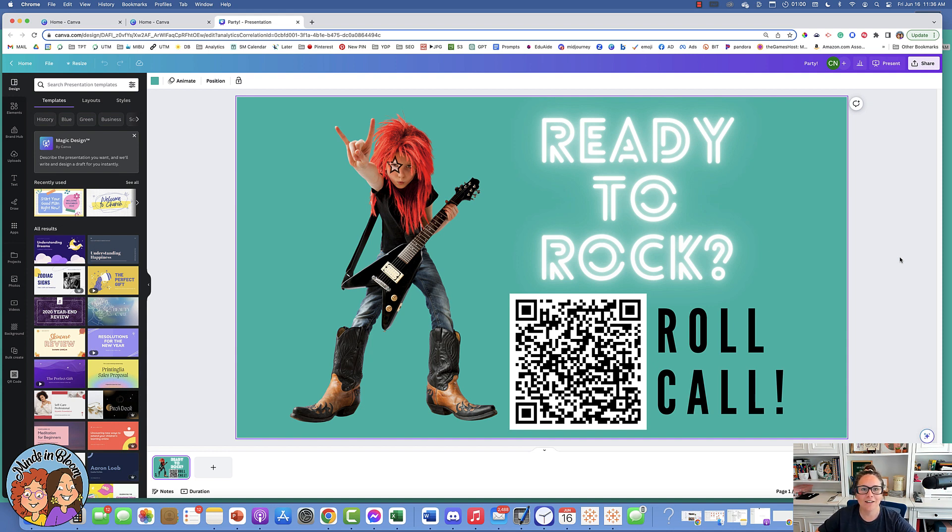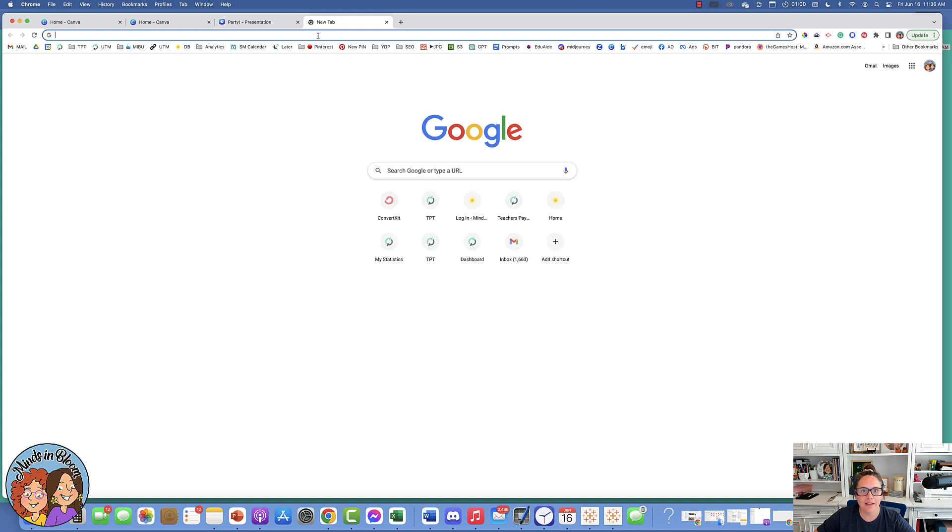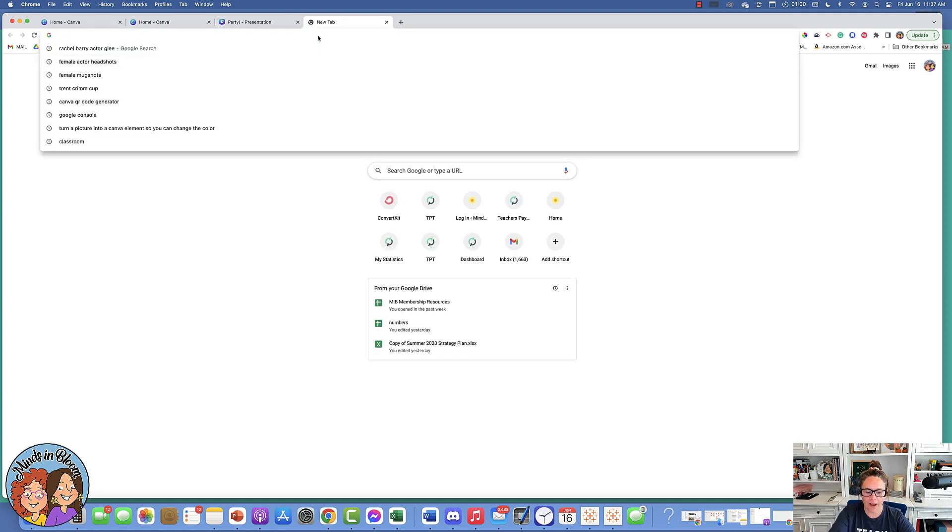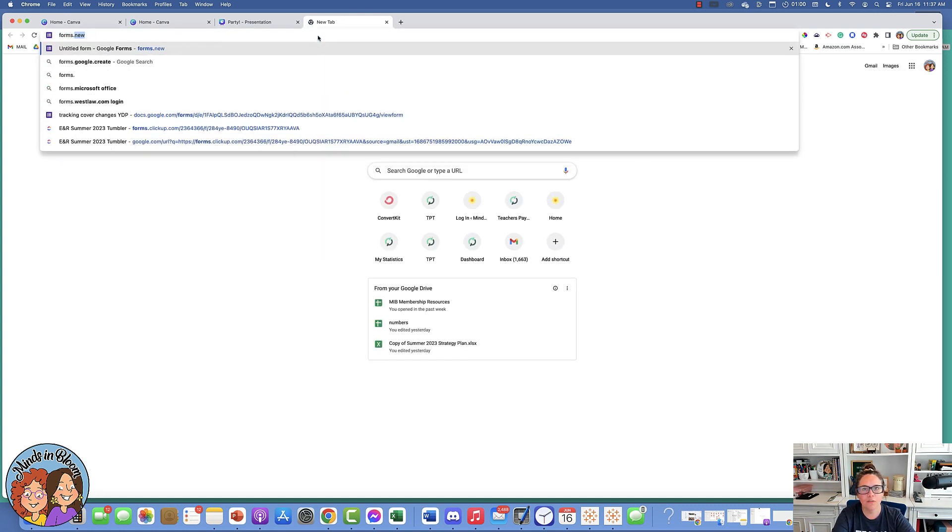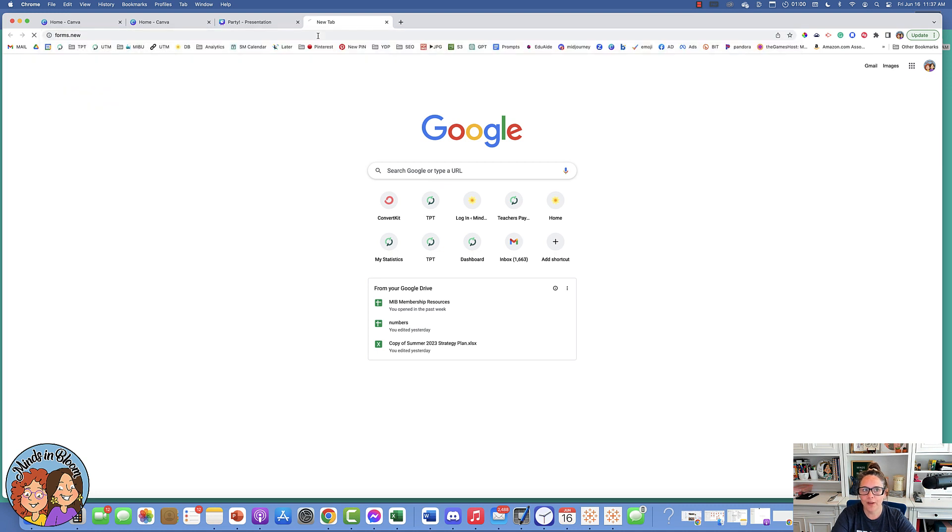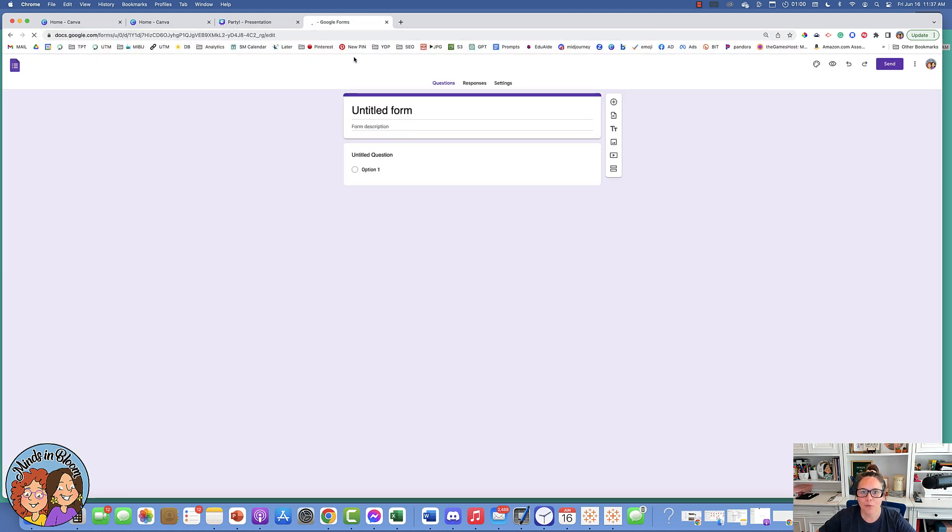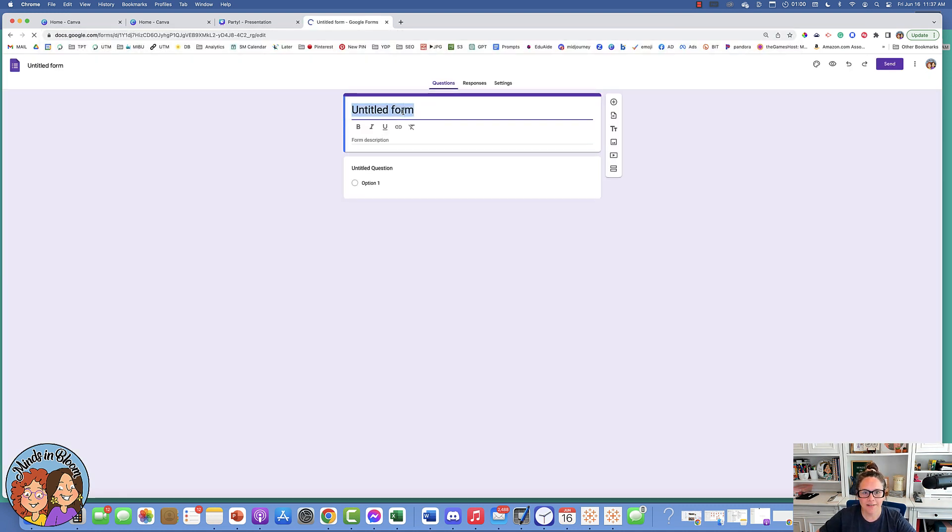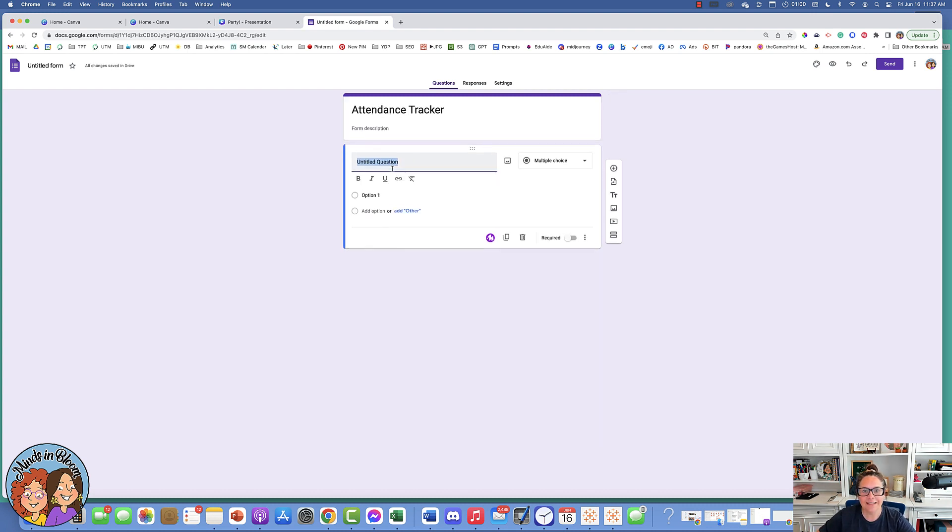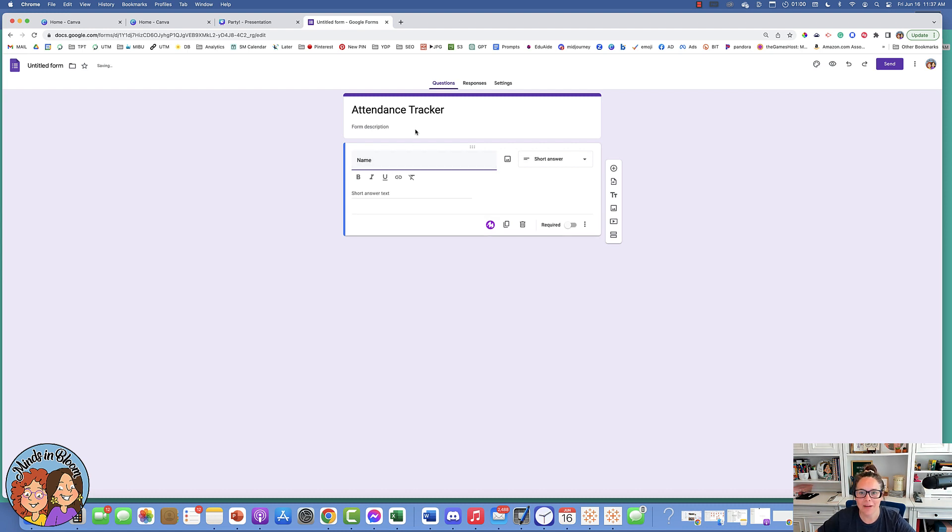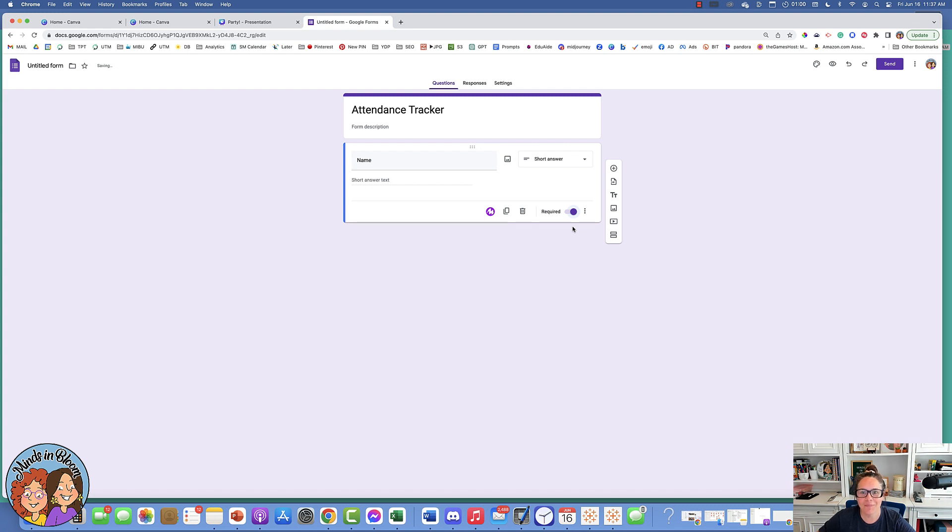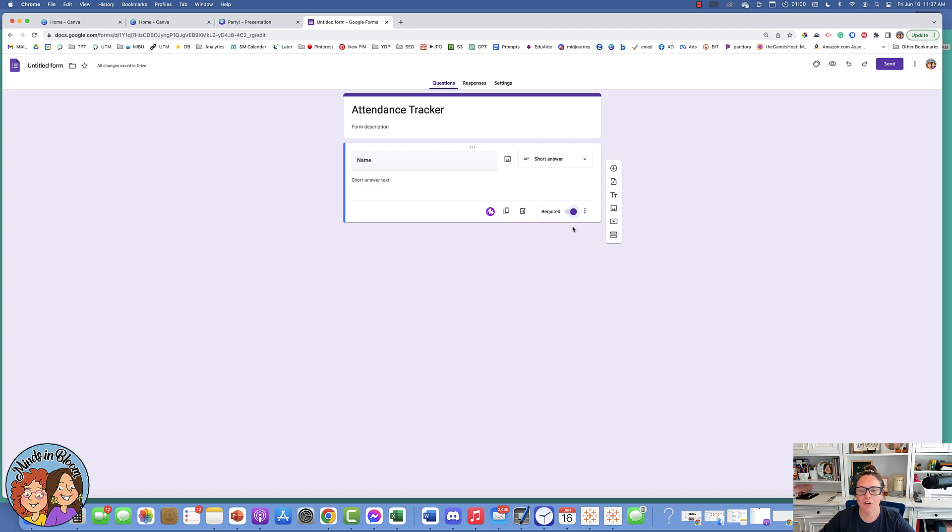It's super easy. The first thing you have to do is make your form that they're going to fill out. If you just go to forms.new, it will open up a brand new Google Form. I'll just call it Attendance Tracker. You're going to need at least one question, and that is their name. I also would make it required because of course you have to have their name when they submit this. The time and date stamp will already be a part of the spreadsheet, so you don't even need that.